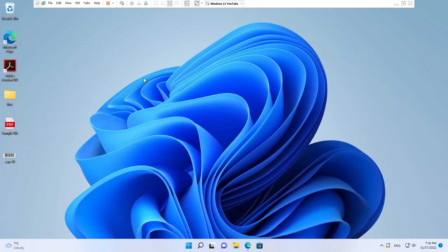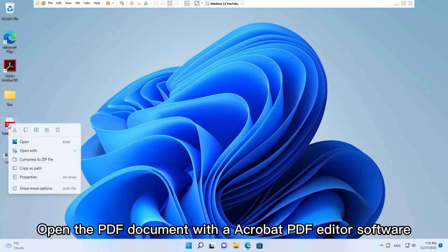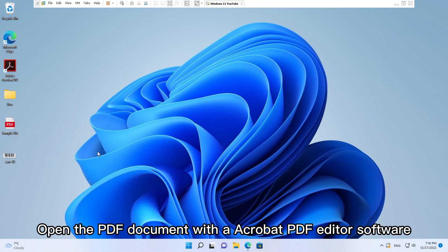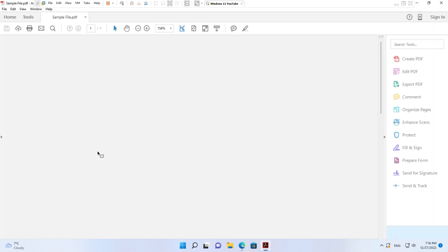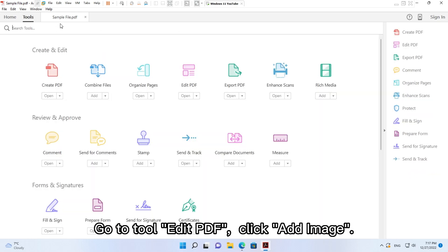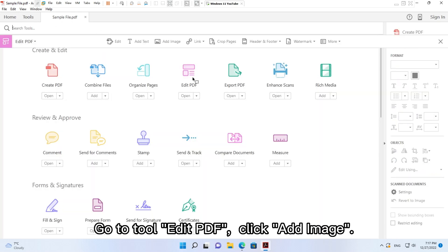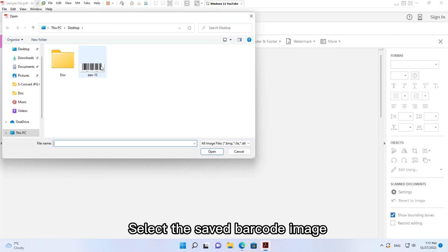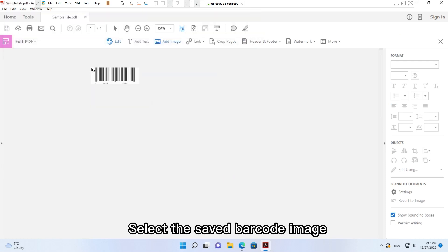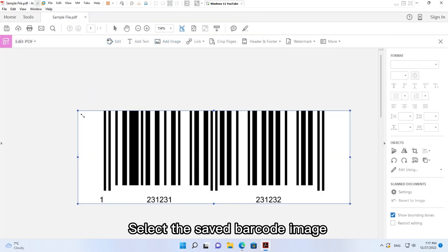Open the PDF document with an Acrobat PDF Editor software. Go to Tools, then Edit PDF, and click Add Image. Select the saved barcode image.